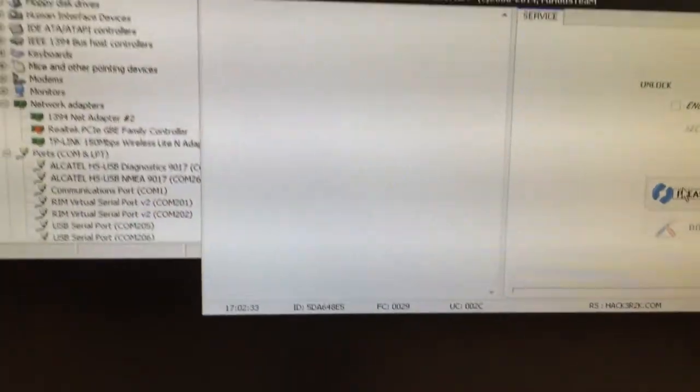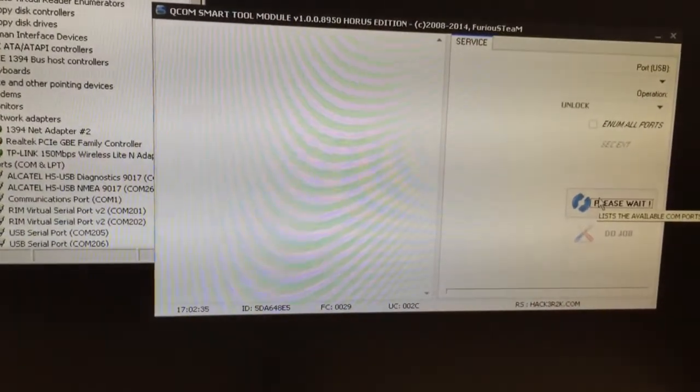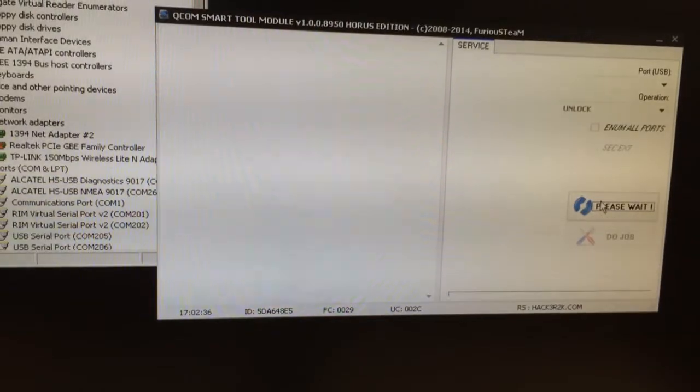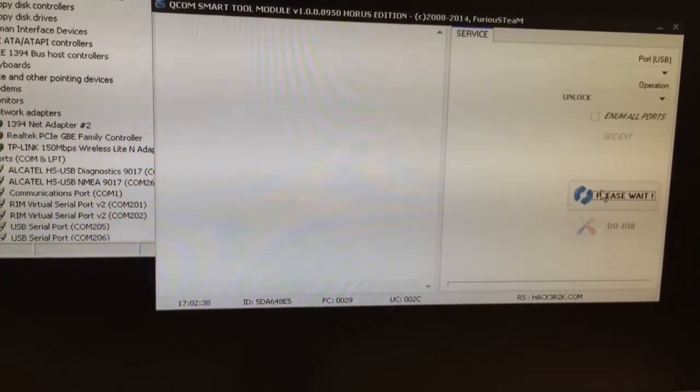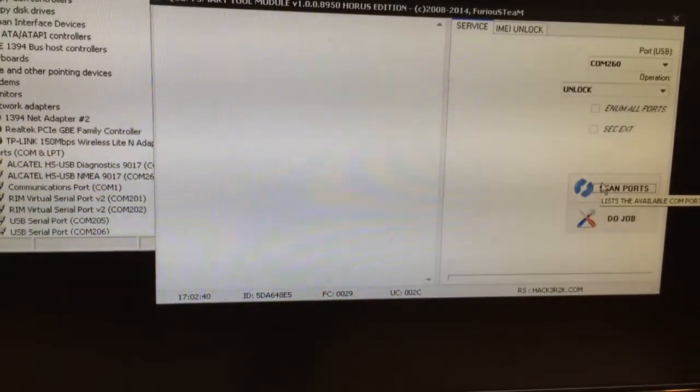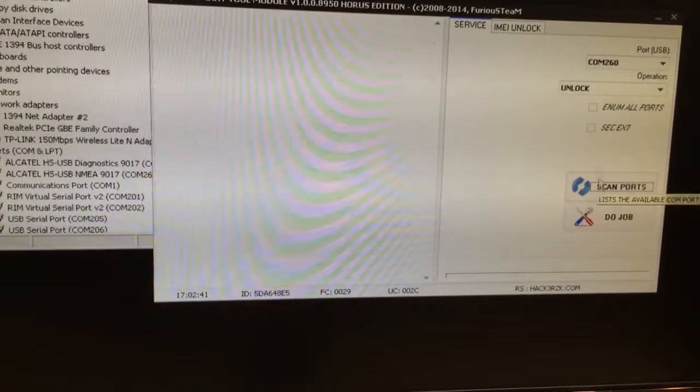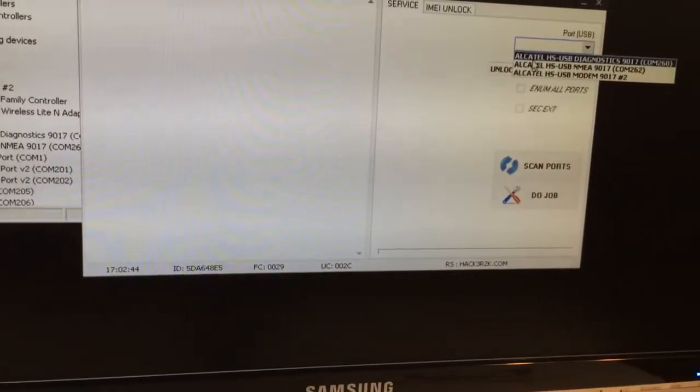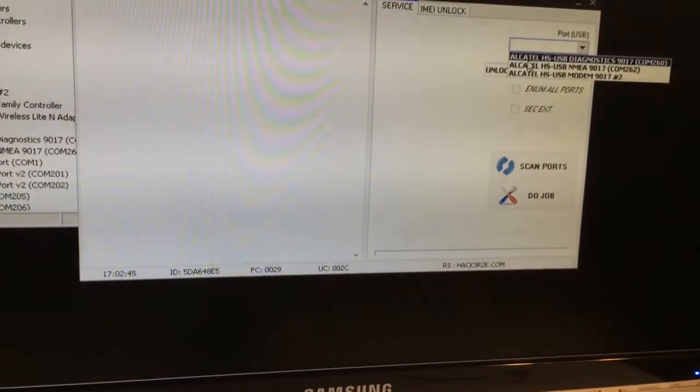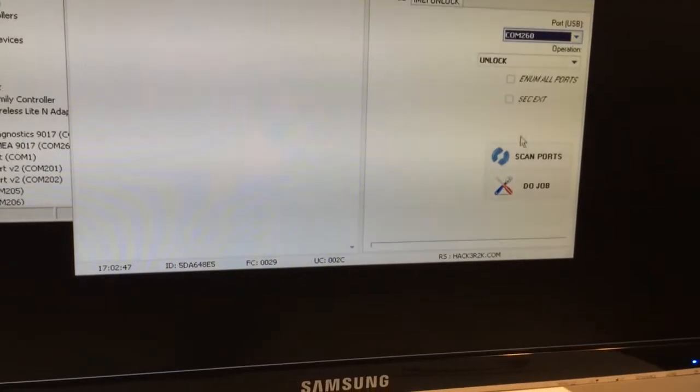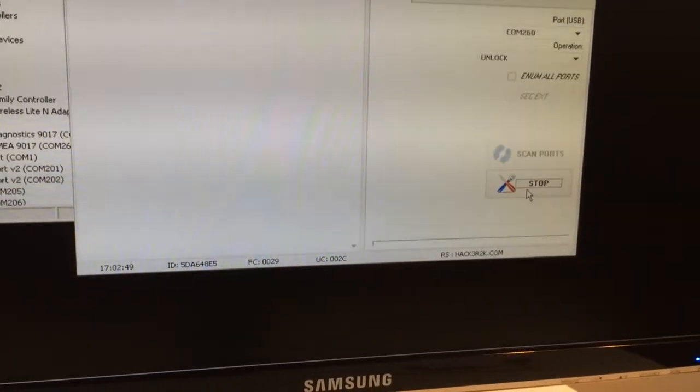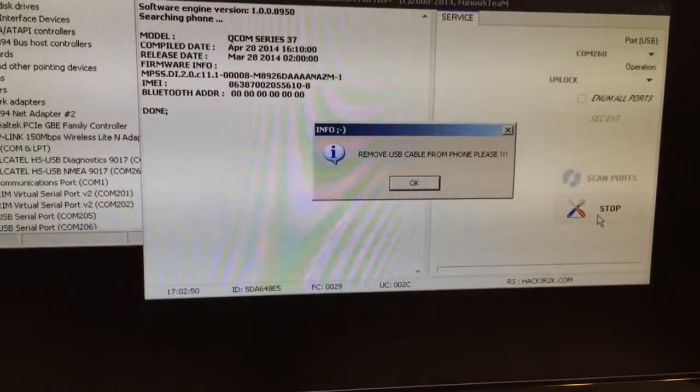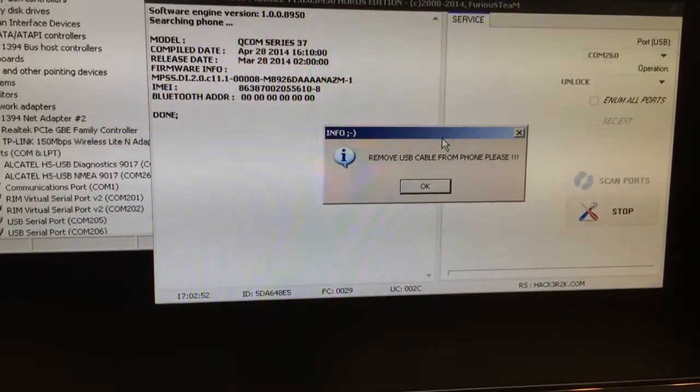I'm going to press Scan Ports, and from the ports list I'm going to select USB Diagnostics and press Do Job. As you can see, the phone is connected.